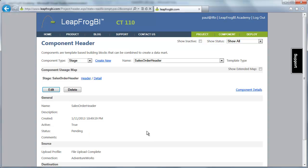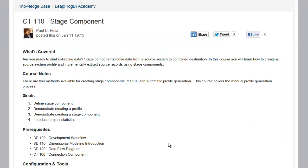That's it. We have covered quite a bit of material in this quick course. Hopefully now you have a pretty good understanding about what a profile's purpose is and how to use a profile to create a stage component. Keep in mind that I've demonstrated the manual method of creating profiles — there's also a utility that makes this a lot faster if you're profiling a lot of source tables. See you in the next course.